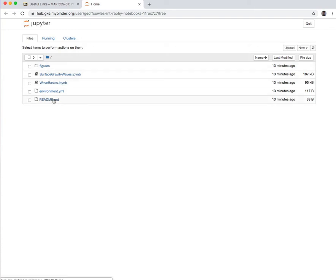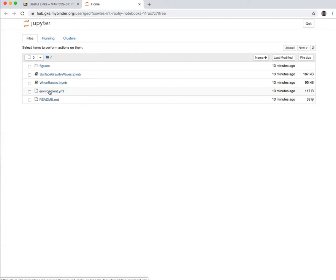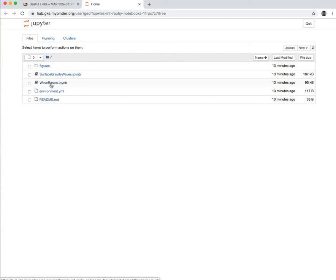So link to notebooks on binder, right here, click on this. This is going to launch my repository. This can take 10 seconds up to a minute. It depends how many changes I've made in the notebook, so essentially it's rebuilding the environment. If I've added new dependencies, it might take a little bit longer.